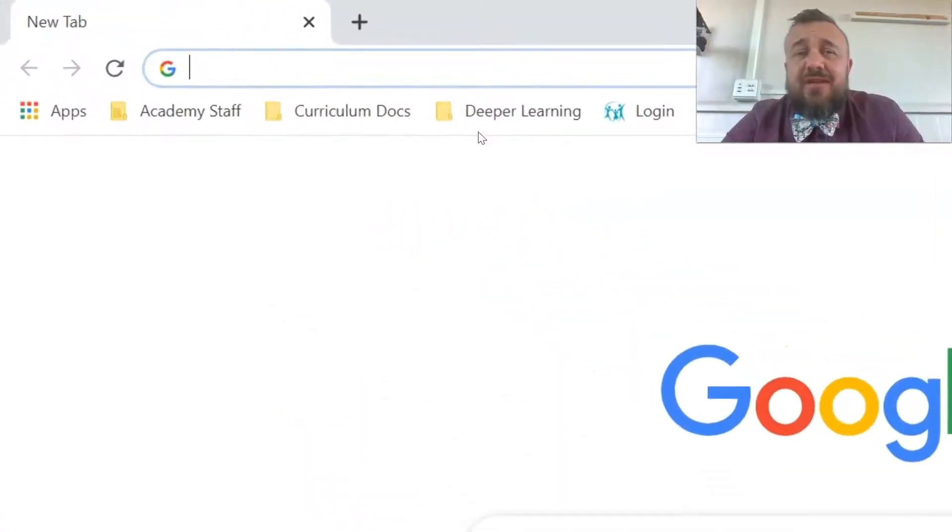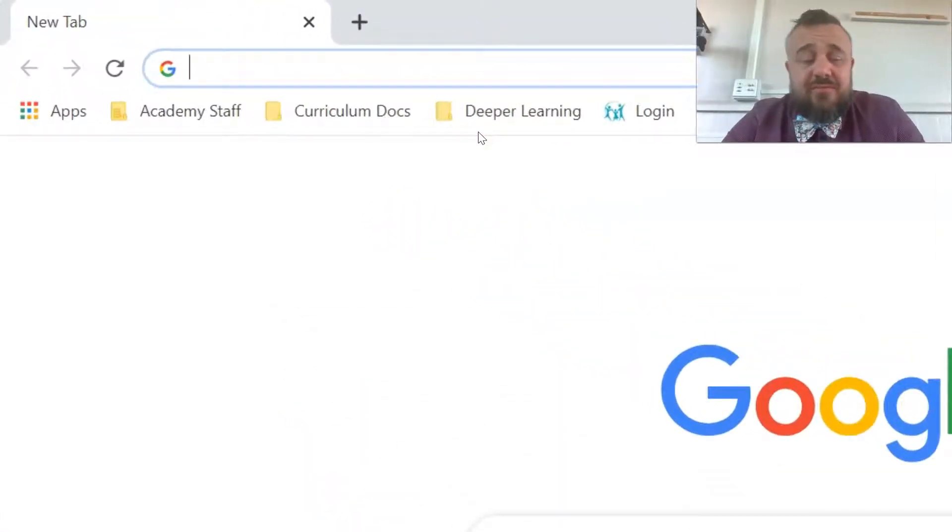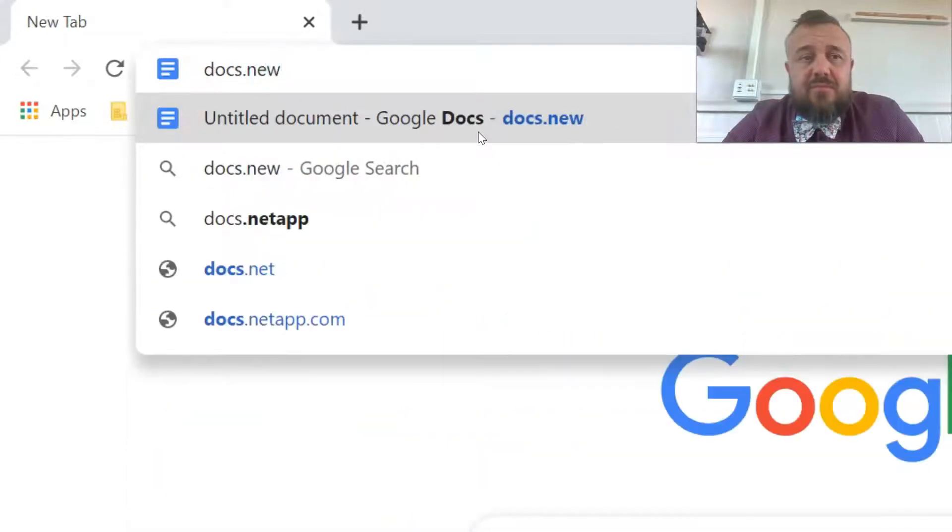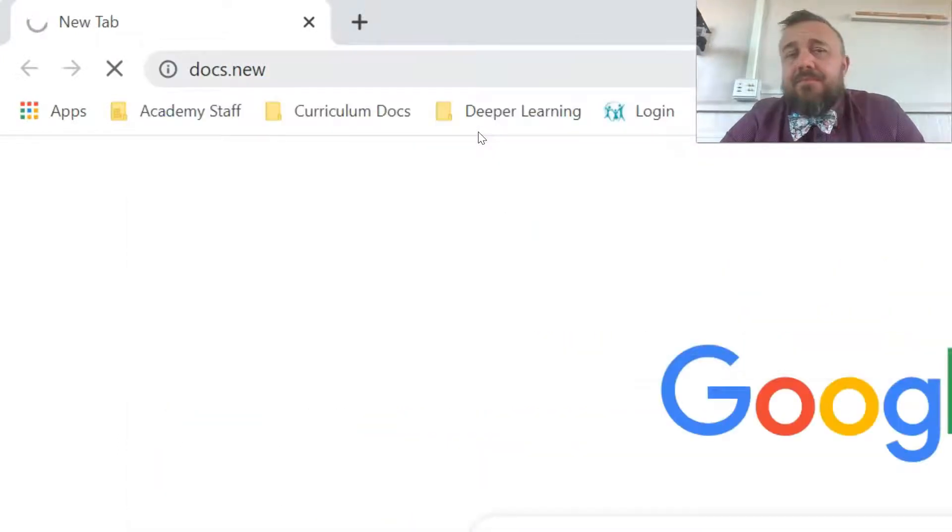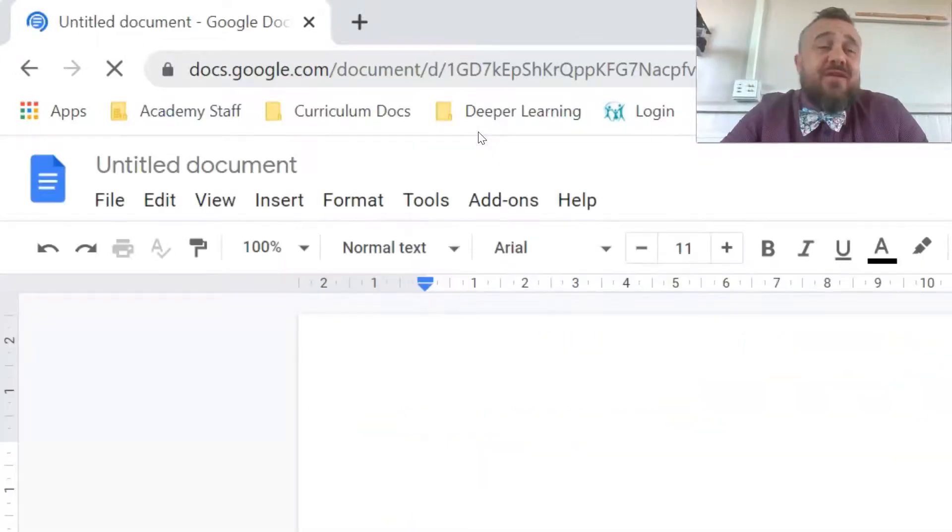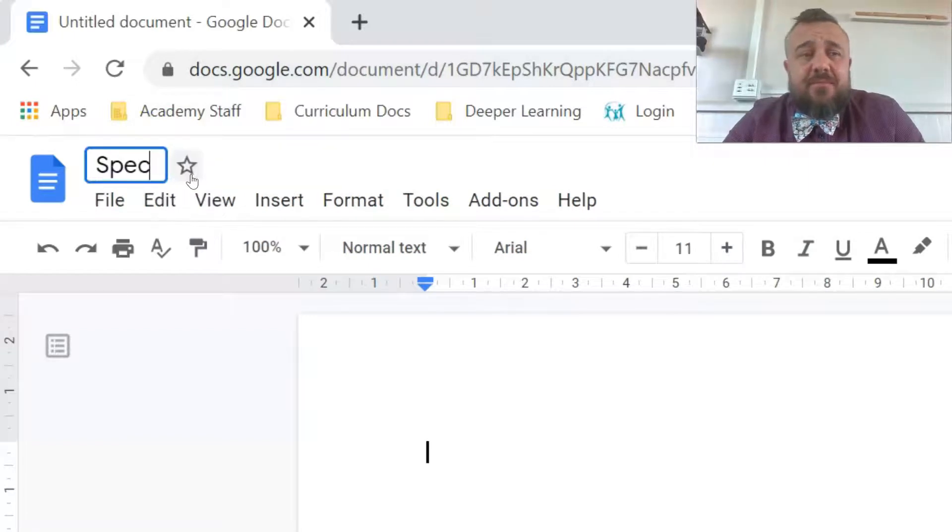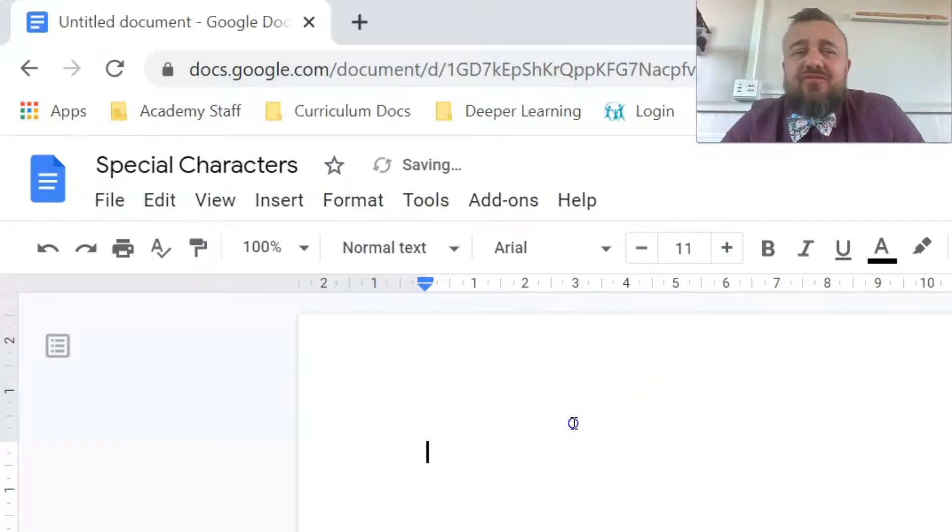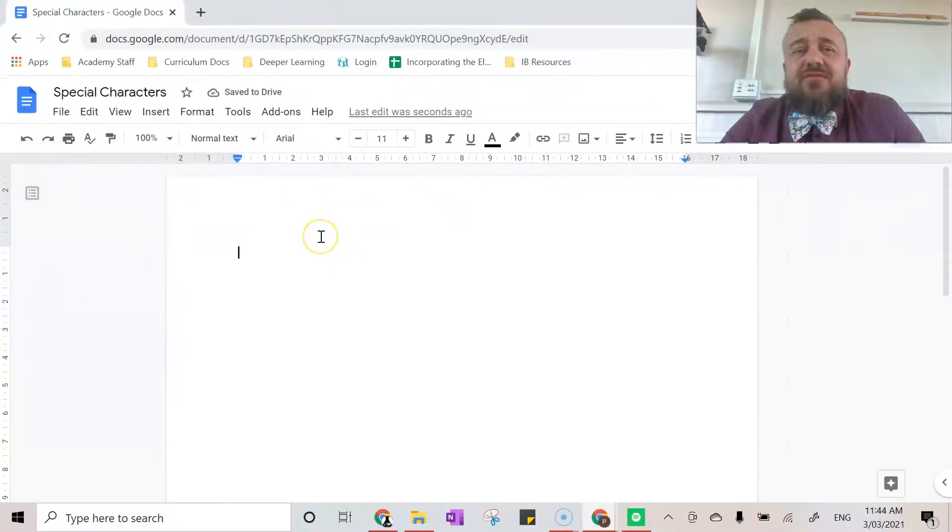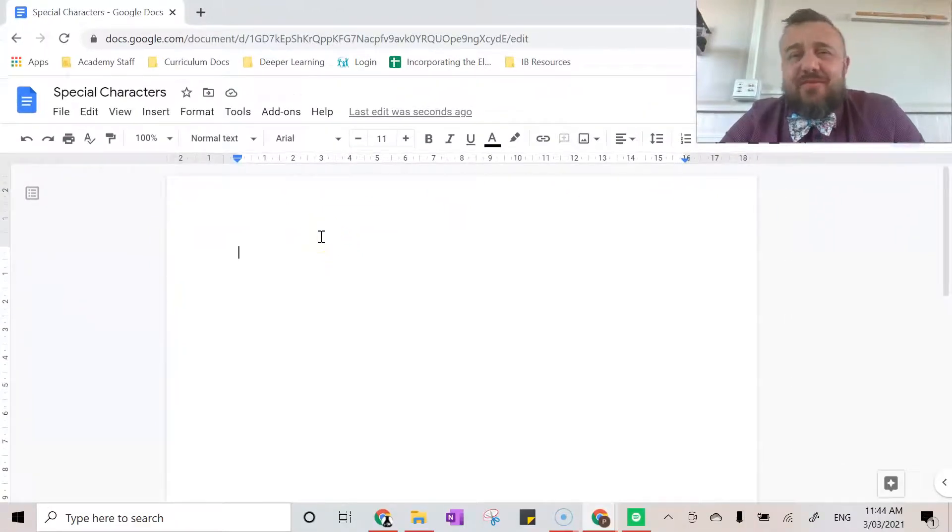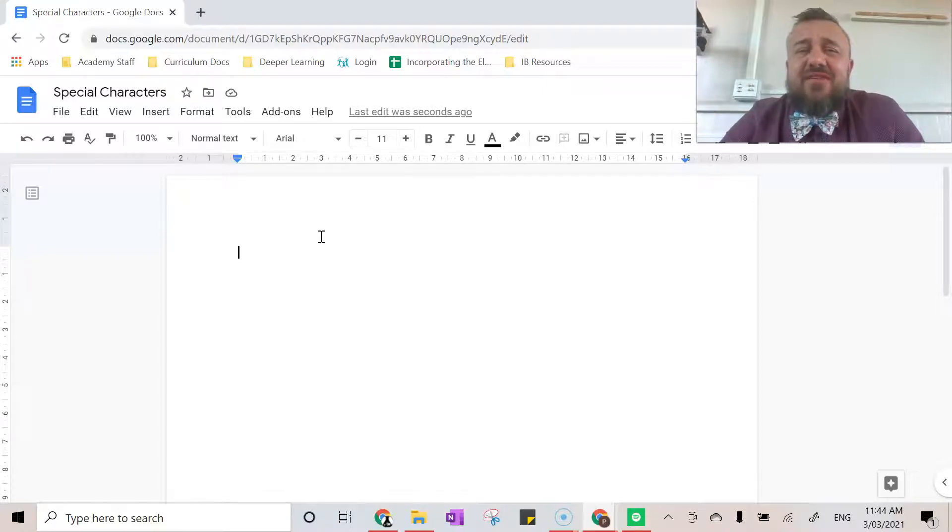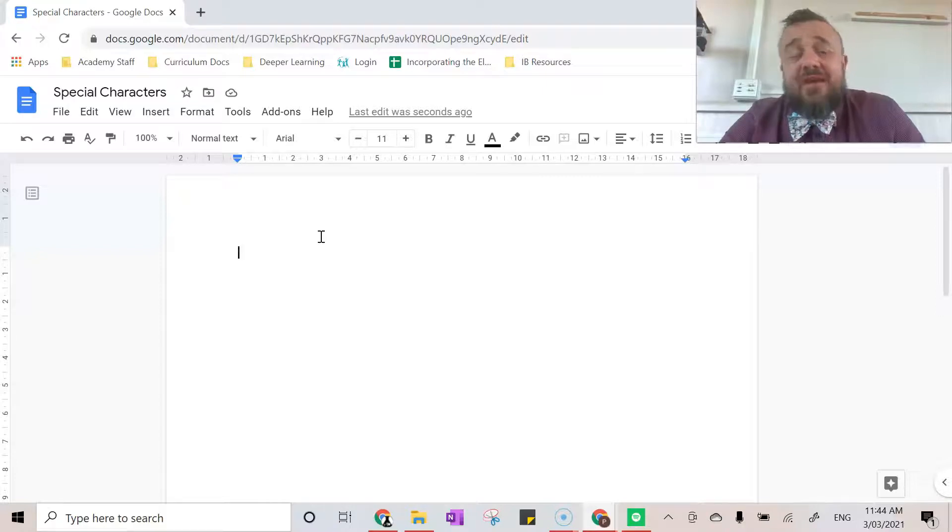So first we'll type in Docs.new. That just helps us create a new document. We'll give it a name. Really important that you name Google Docs straight away because if you do a little bit with it and then go, oh no, this is not for me and get rid of it, it'll be saved in your drive as an untitled document and that just becomes annoying. So give it a name straight away.